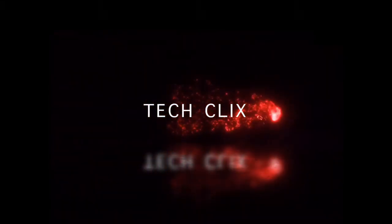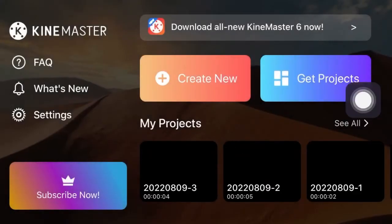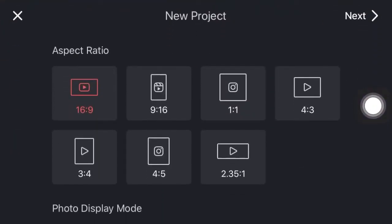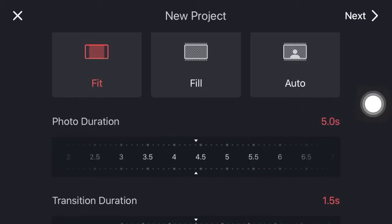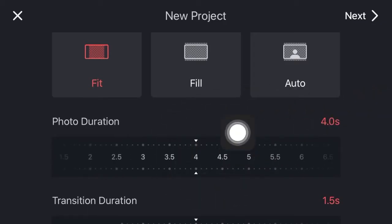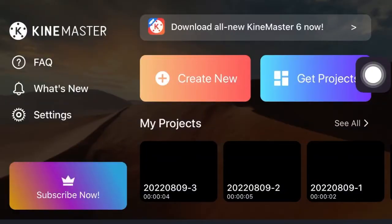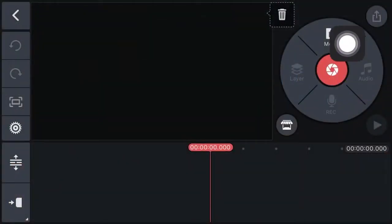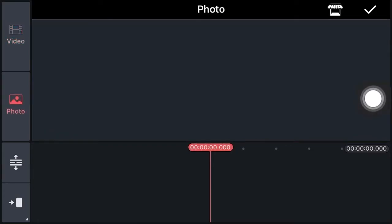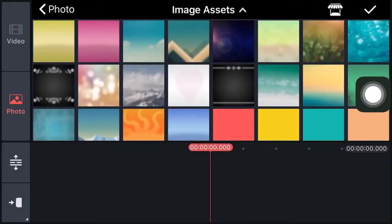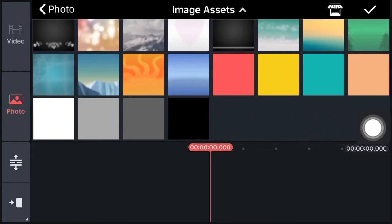In this video I am going to show you how to make a reflection intro in KineMaster. Click on create new, set the photo duration at 4, and click on next. Now click on media, click on photo, click on image assets, and select black screen.